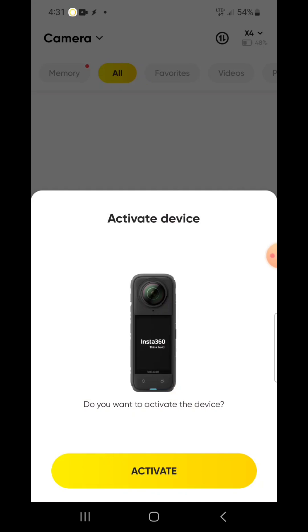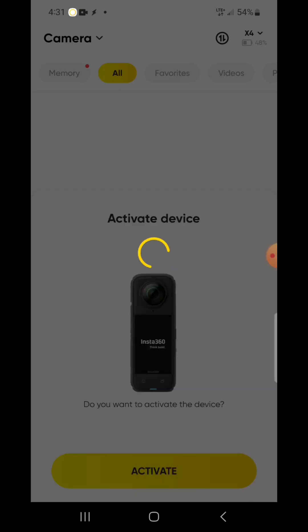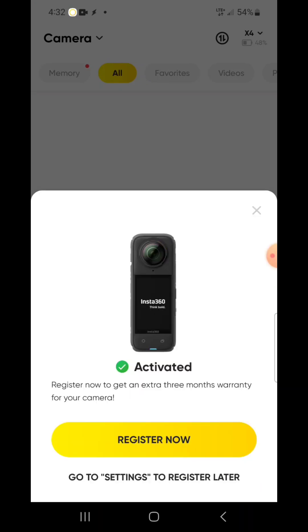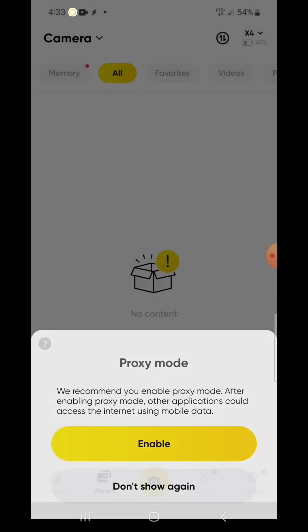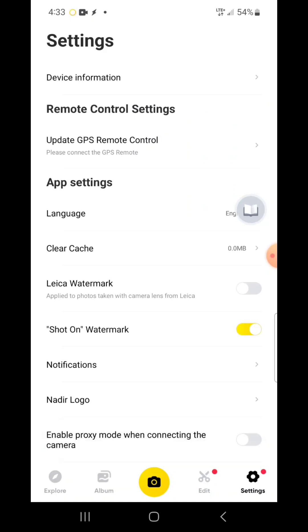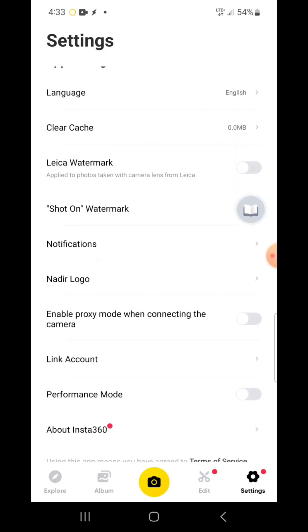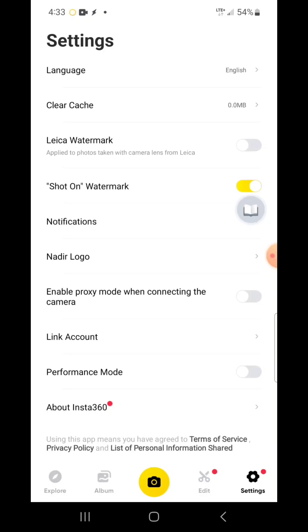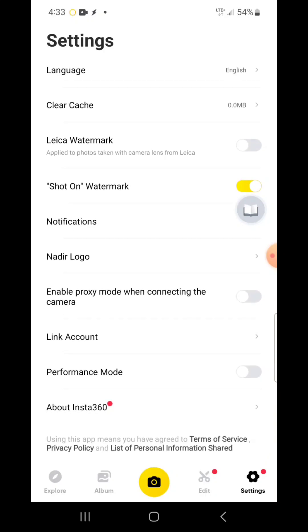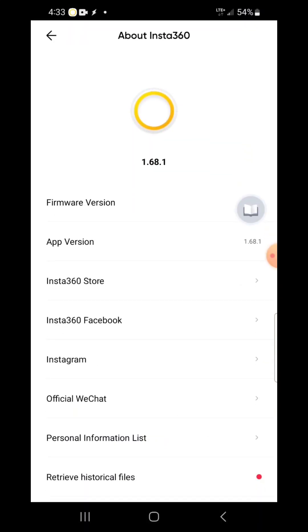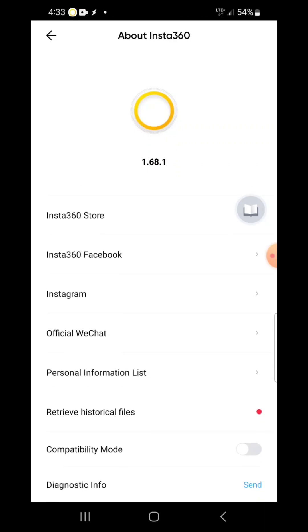I do get them successfully connected and paired and activated. Of course, each step of the way you will have things that you confirm on your phone and then also on the camera itself. Then you will be able to get into all the tabs of the app. I don't do a whole lot here. My very first time, I am going to show you just real quick the settings tab and the about section. That's pretty much it.